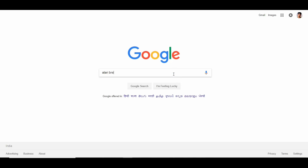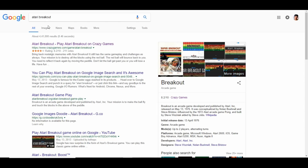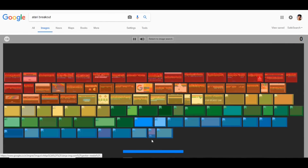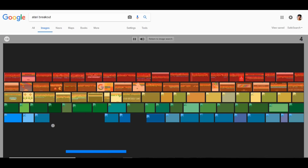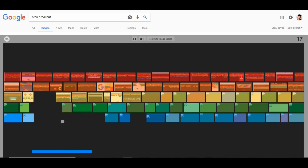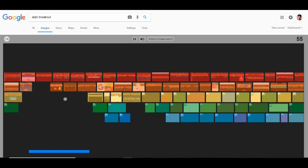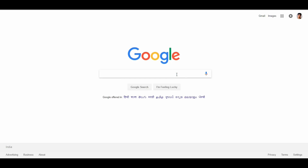For the next trick, search in Google Images. If you click on Google Images and search for 'Atari Breakout', you get the Atari Breakout game. This is a super trick — type it in Google Images and the Atari Breakout game will load.